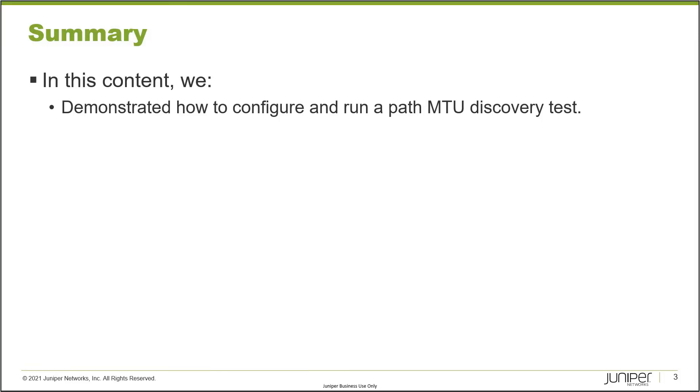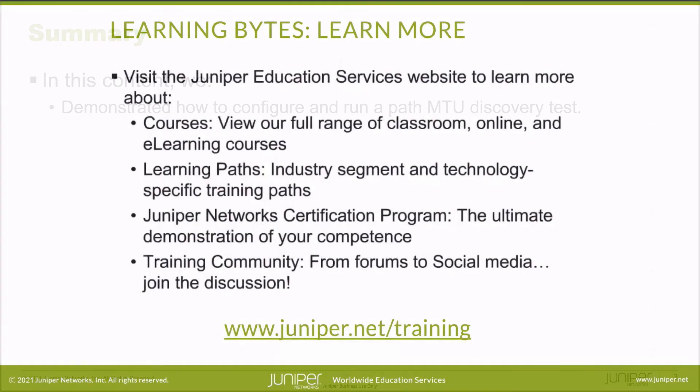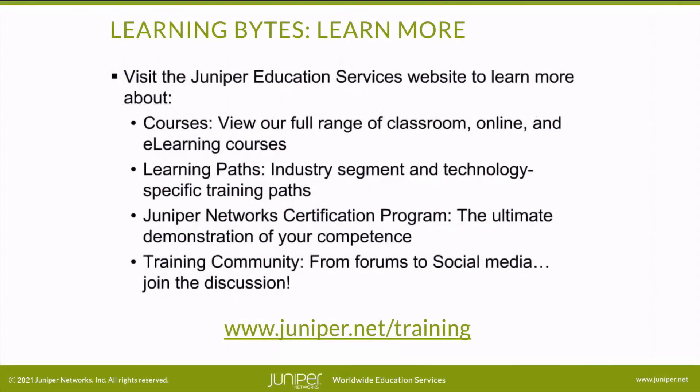That brings us to the end of this learning byte. In this learning byte we demonstrated how to configure and run a Path MTU Discovery Test. As always, thanks for watching.